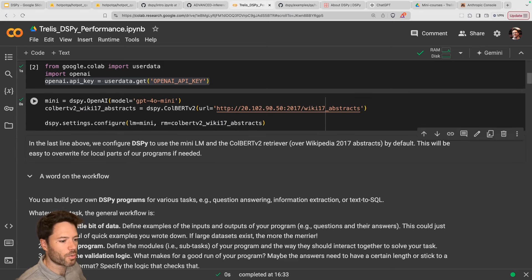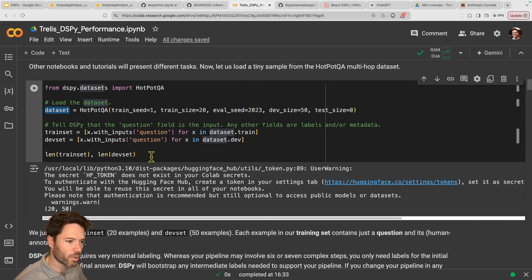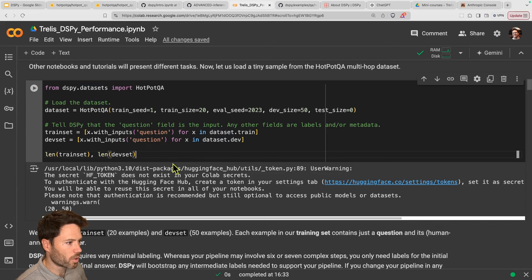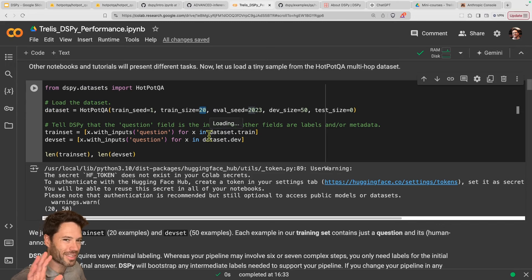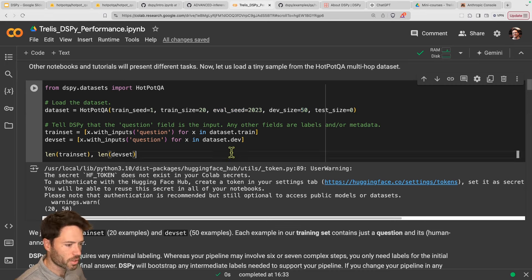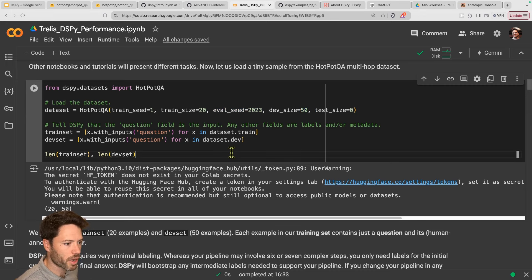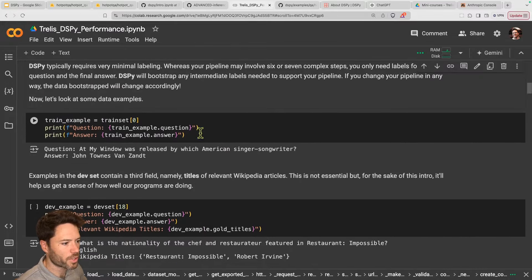So we're basically going to run a QA on HotpotQA. Here we're downloading the dataset using DSPY datasets. To save on costs, I'm just going to run 20 samples for training — this will make sense in a bit when I talk about training. I'll set a seed for reproducibility and use 50 samples for the dev set.